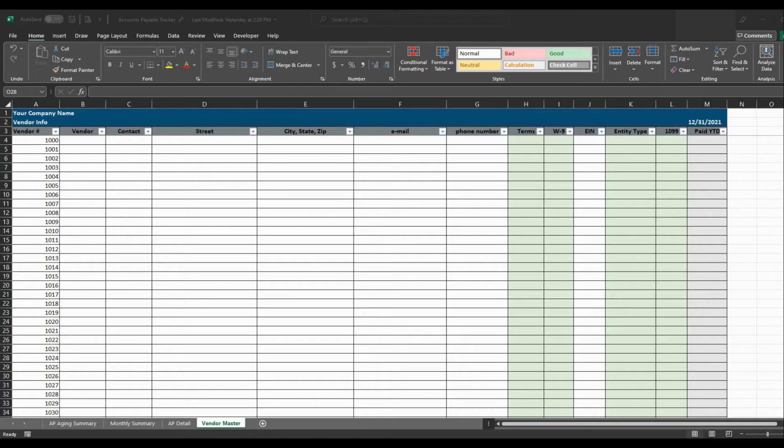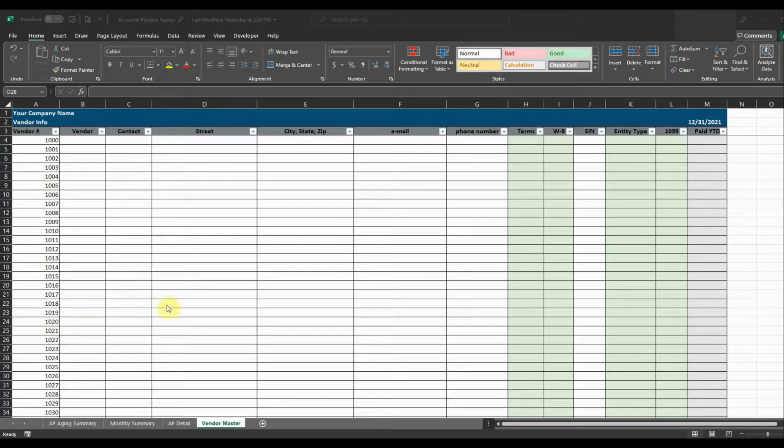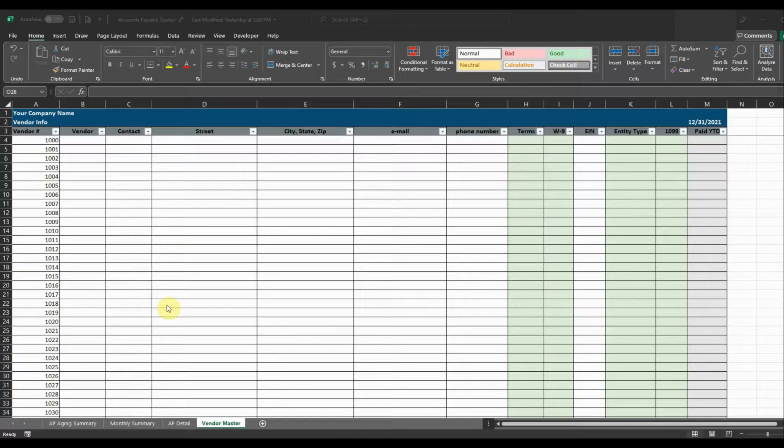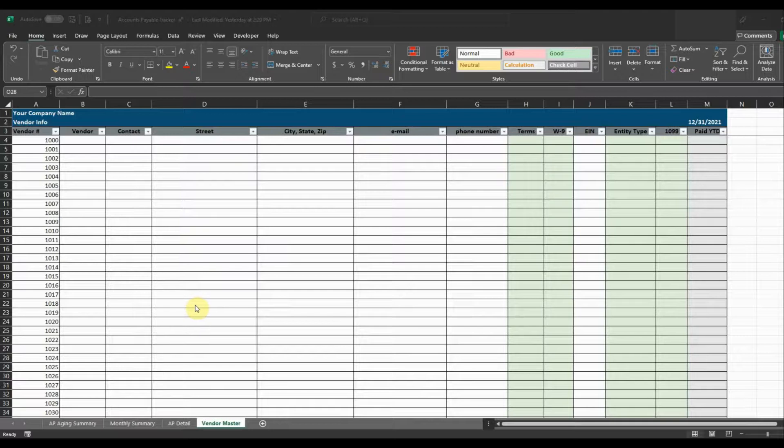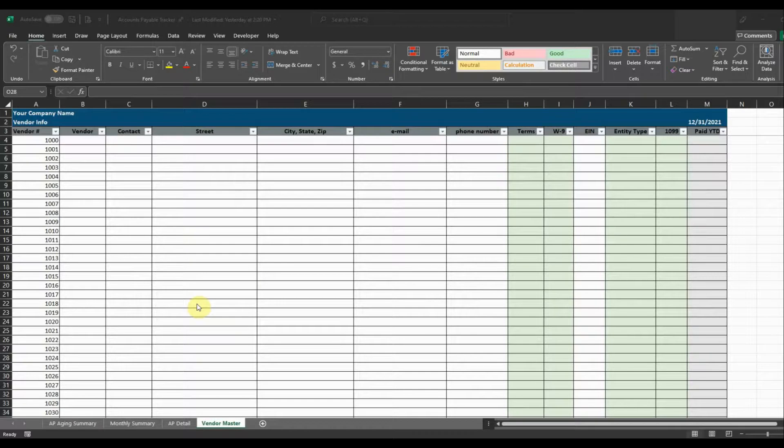Hi everyone, thanks for clicking on the video. This video is going to go over the Accounts Payable Tracker that's available at AccountingExcel.com and I'll leave a link to the description for the template if you want to download it. It's also going to go over how to keep track of your accounts payable using Microsoft Excel. So let's get started here with the template.